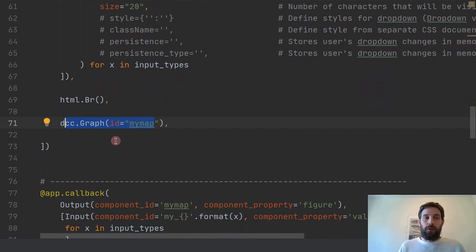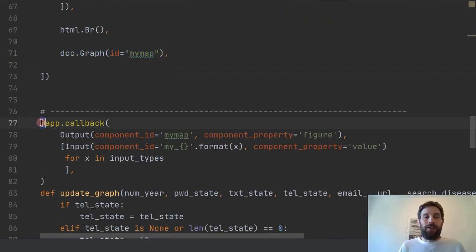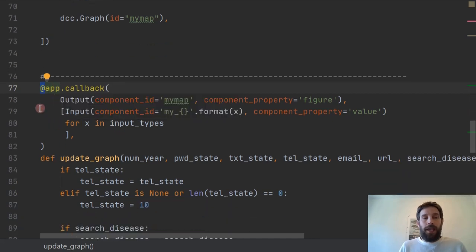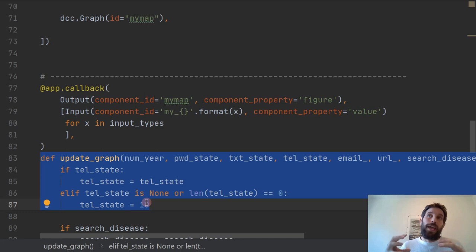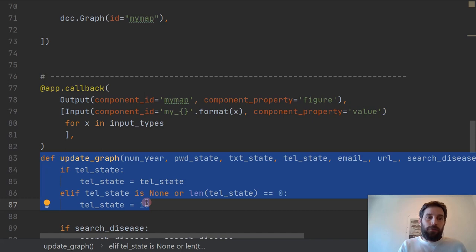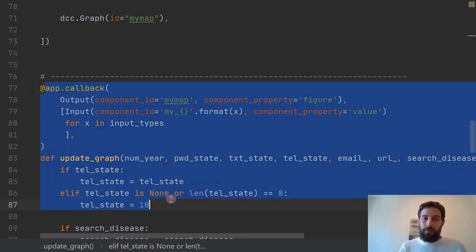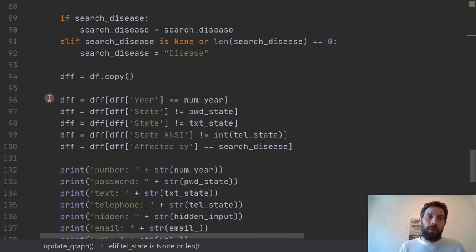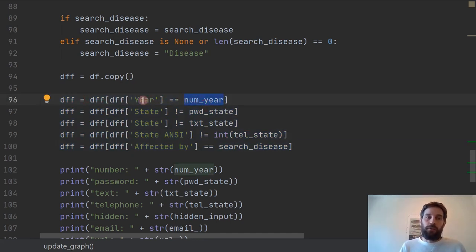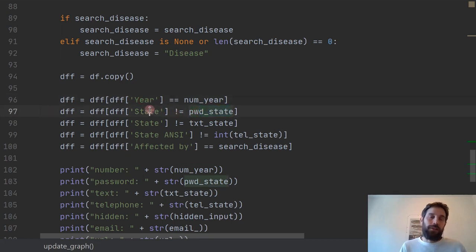This is the graph that we're going to put under the input boxes. The callback and callback function section is not covered today — the focus is on the input element. But if you want to learn more about the callback that connects the Pandas dataframe data to the interactive choropleth map, click on the video above. The most important thing to remember is that the information the user inserts in the input element is used to filter our data — the year information filters the year of the dataframe, the password filters the state, and so on.